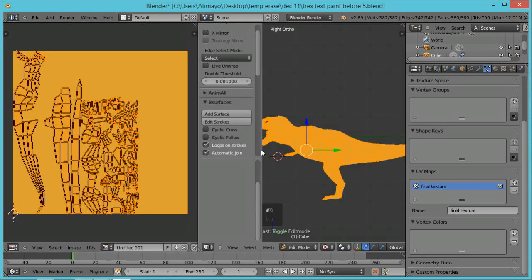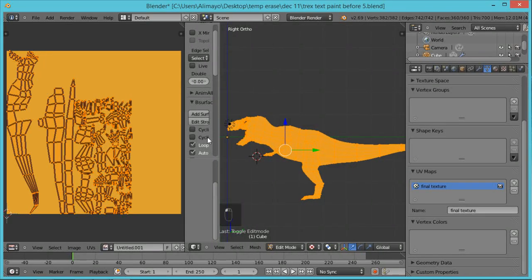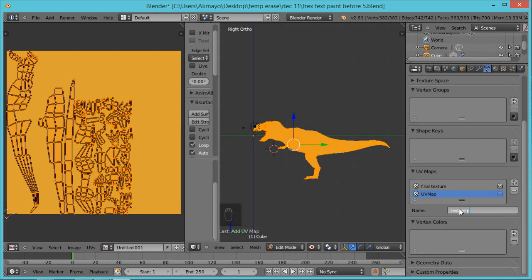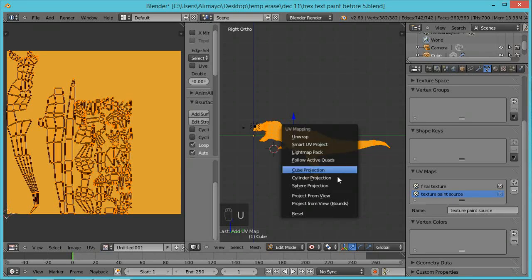Make sure that you can see whatever model you have, so position your T-Rex so you can see the full image. Now we're going to make a second texture, and this second texture is the main thing that's going to allow us to easily put on this texture map. Click the plus button and name this 'texture paint source'. With that selected, hit U and go to Project from View.